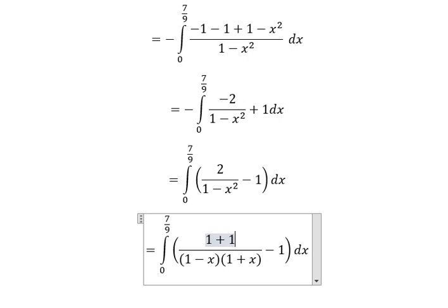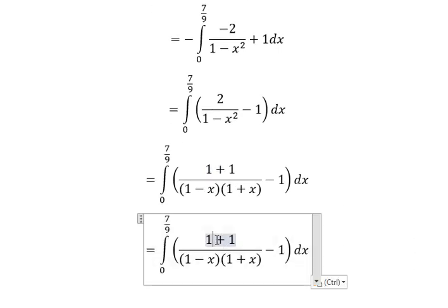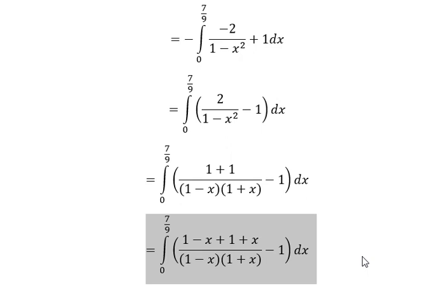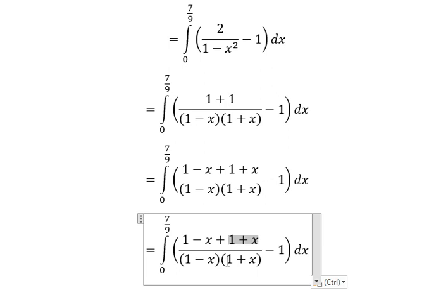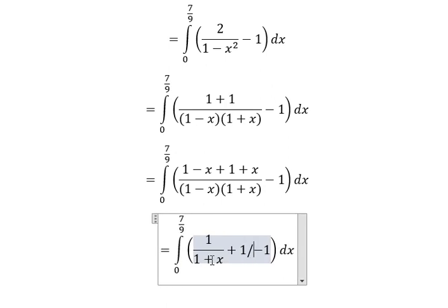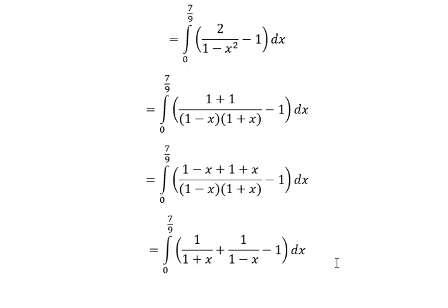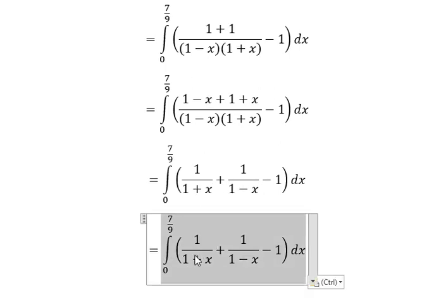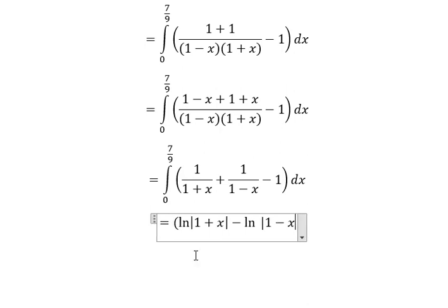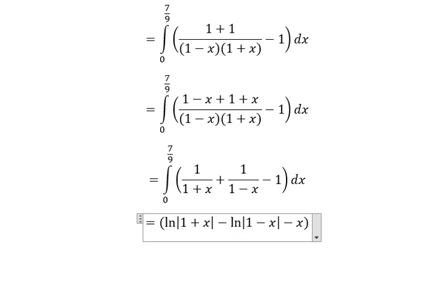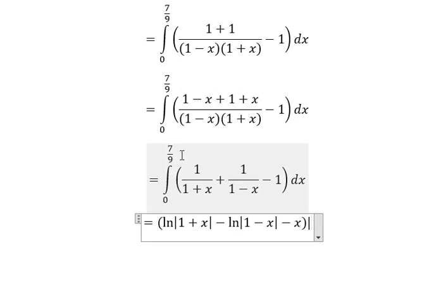Number two is about 1 plus 1. We put negative s, and then we need to add back positive s. So (1 - x) divided by (1 - s), and (1 + s) divided by (1 + s). The integration of this gives us ln of the absolute value of (1 + s), and the second term is negative ln of the absolute value of (1 - s), plus s, with bounds from zero to 7/9.